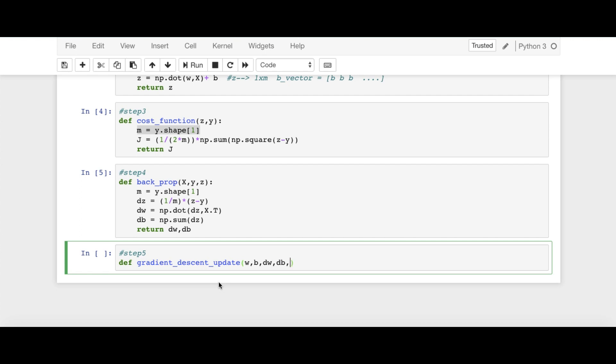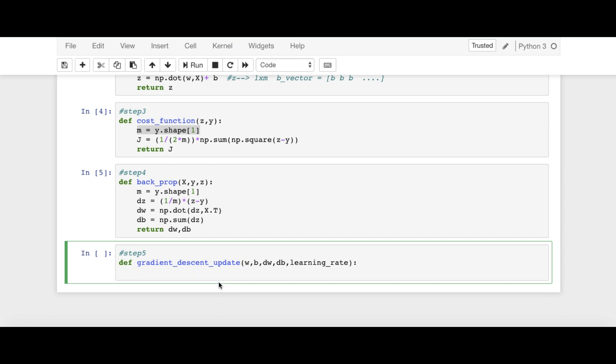And also one more hyperparameter, which is tuned manually, that is learning rate. We remember from the last lecture. So these parameters we need to pass into this function. And W is updated as W minus, W is a vector, right?